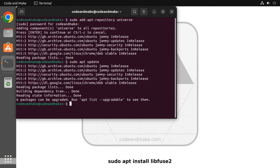Finally, type sudo apt install libfuse2 and press enter.